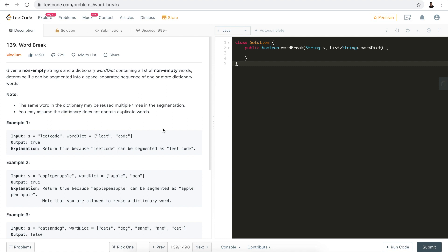Hi everyone, my name is Steve. Today we're going to go through Word Break — this is a very classic LeetCode or interview problem. Let's take a look at the problem first. We're given a dictionary of words, for example this dictionary which has two words: 'leet' and 'code'. Then we are given another string: 'leetcode'. It's asking us whether it's possible to use the words in the dictionary — regardless of how many times we can use them — to form that string.